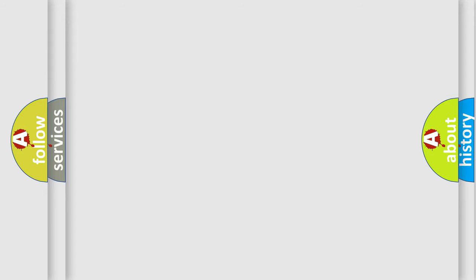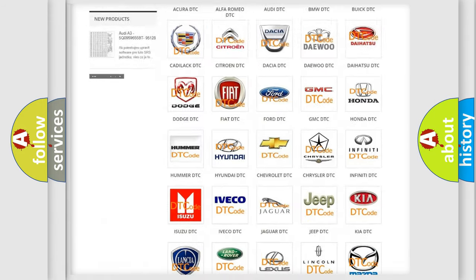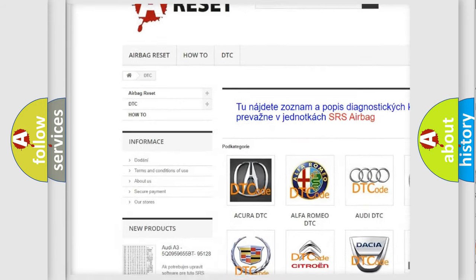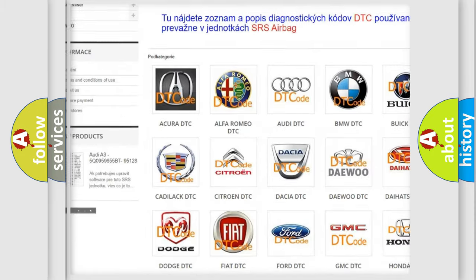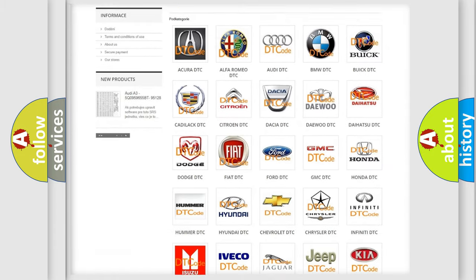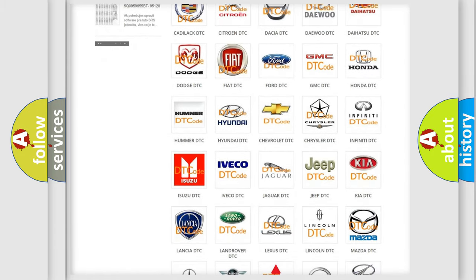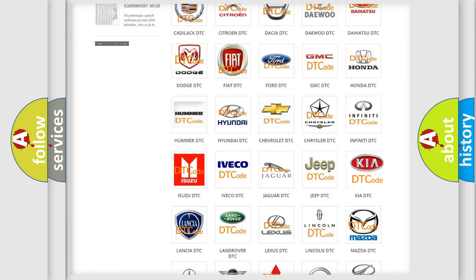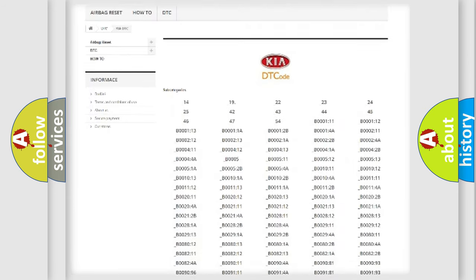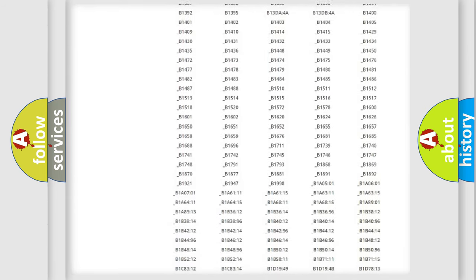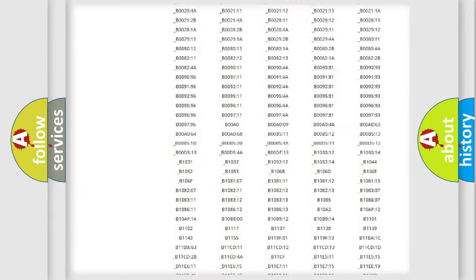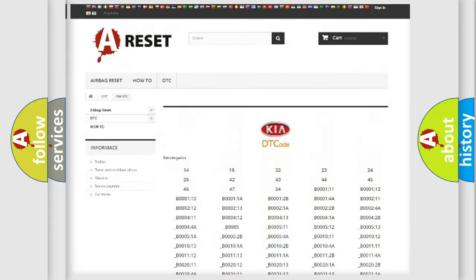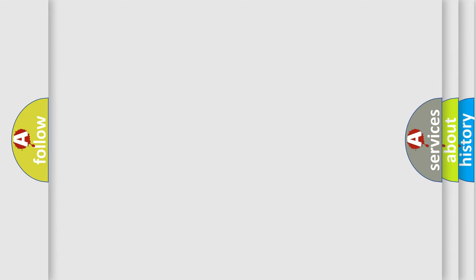Our website airbagreset.sk produces useful videos for you. You do not have to go through the OBD2 protocol anymore to know how to troubleshoot any car breakdown. You will find all the diagnostic codes that can be diagnosed in Kia vehicles, and also many other useful things. The following demonstration will help you look into the world of software for car control units.